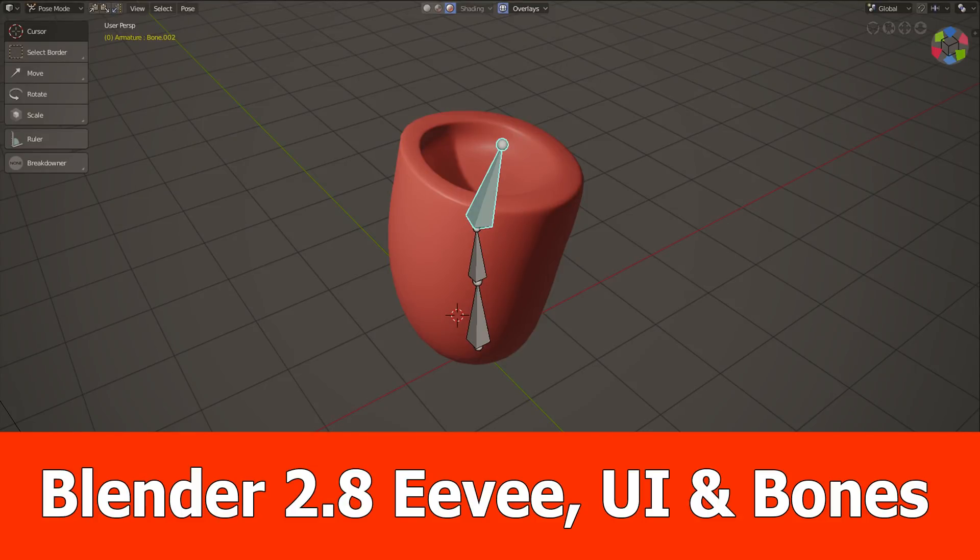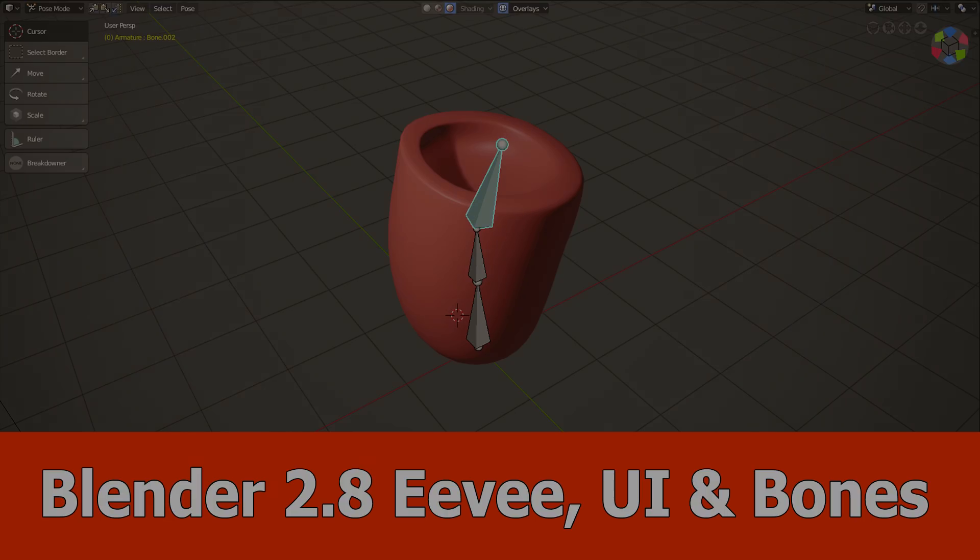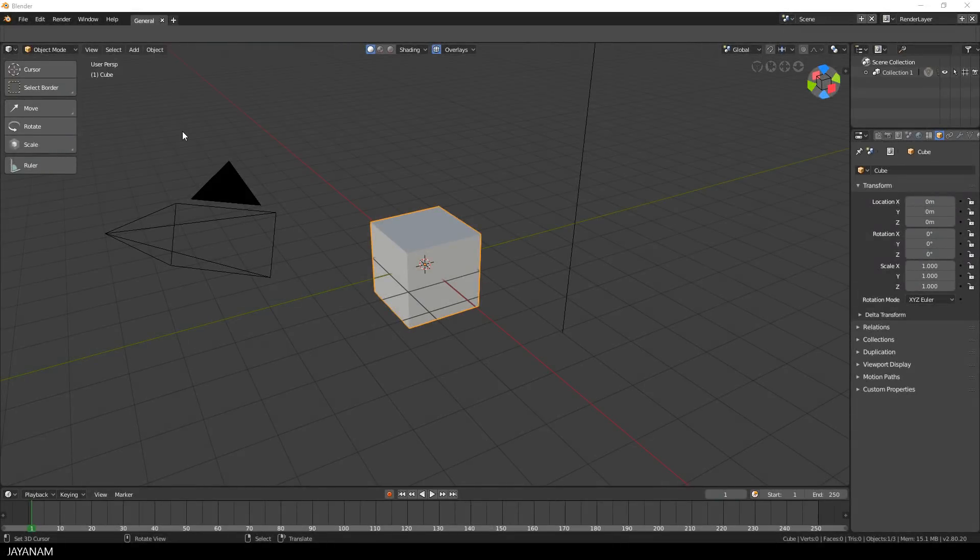Hey guys, in this video I want to show you the latest development version of Blender 2.8. Just a few impressions of the UI for the menus or the bones when creating an animation, so let's see.